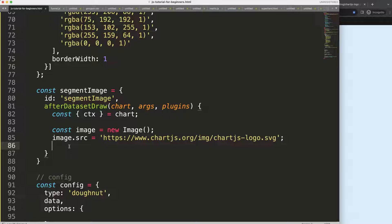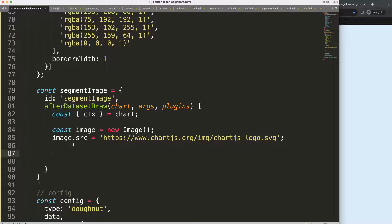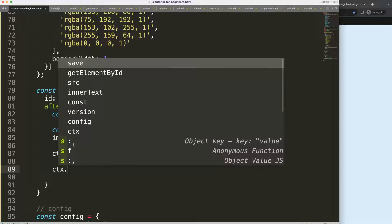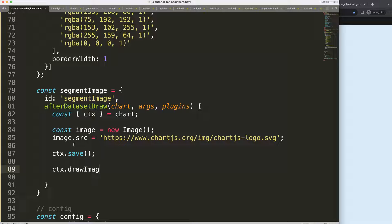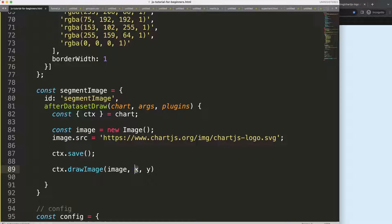Once the image is loaded I want to get the coordinates so I can find the exact location. I'll call ctx.save() to save all variables, then start drawing. I'll use ctx.drawImage() and pass in the image along with its x, y coordinates, width, and height. If we don't specify width and height it will automatically use the default image dimensions. For now I'll set x and y to 100 by 100, save and refresh — you can see it loading.